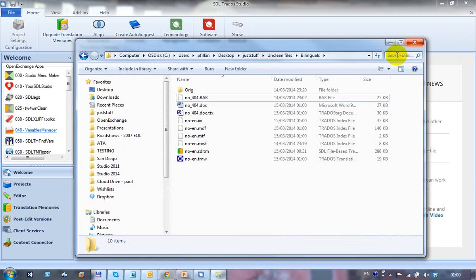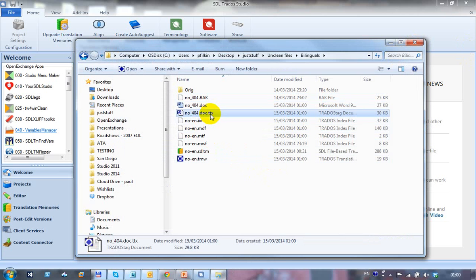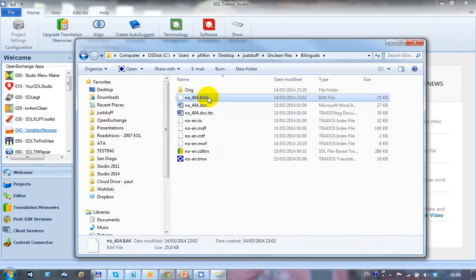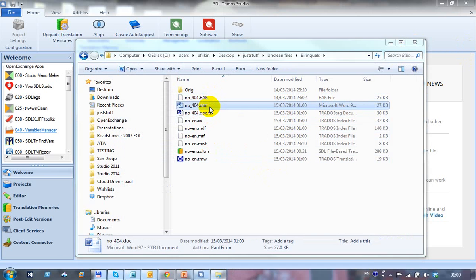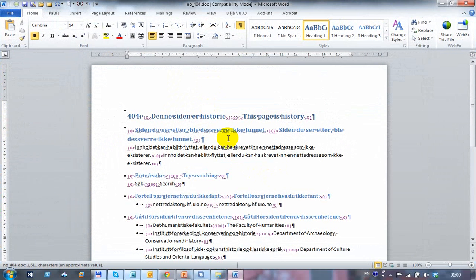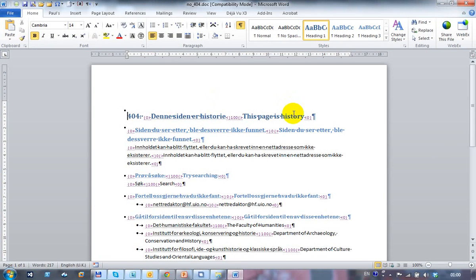I close that and if I look in my folder now, I've got my TTX file. And I also have my back file. The back file being the original doc. And this has been replaced with a bilingual doc. So I've got the source on the left and the target on the right. The match value is in the middle. This is a 100% match which has come from my translation memory, from my Trados 2007 translation memory.